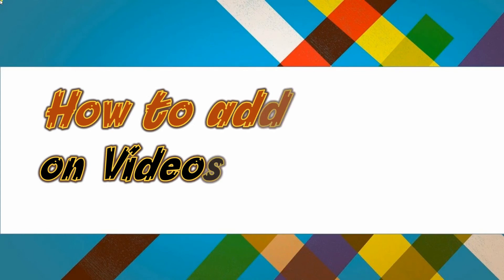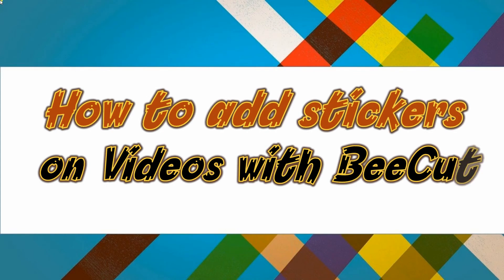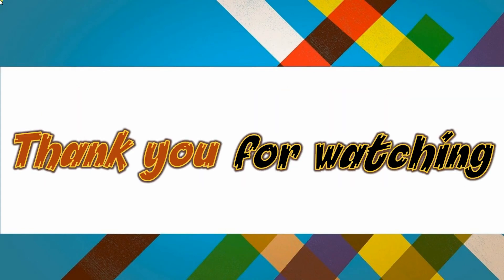And that is the easy way on how to add stickers on videos with BeCut. Thanks for watching!